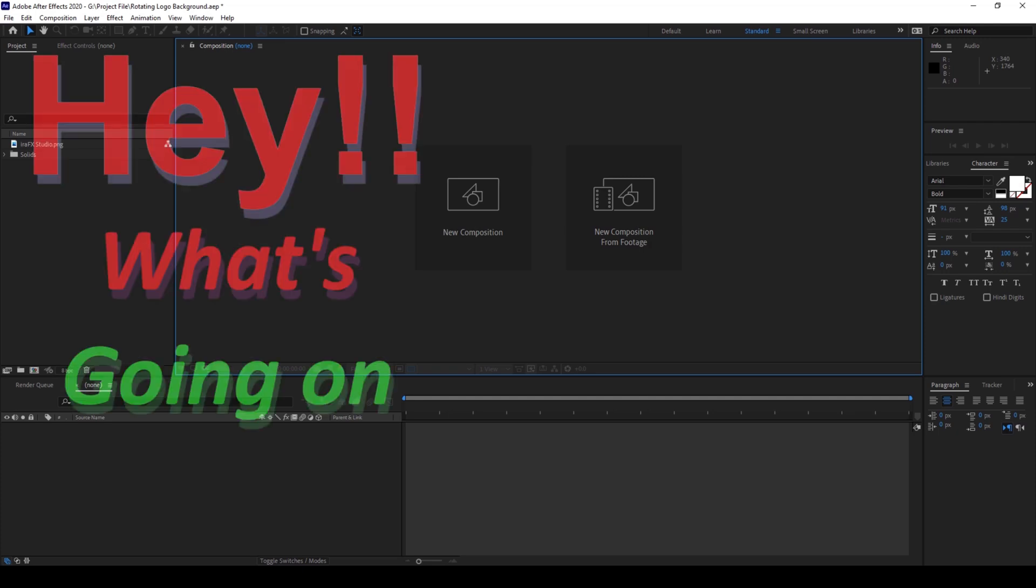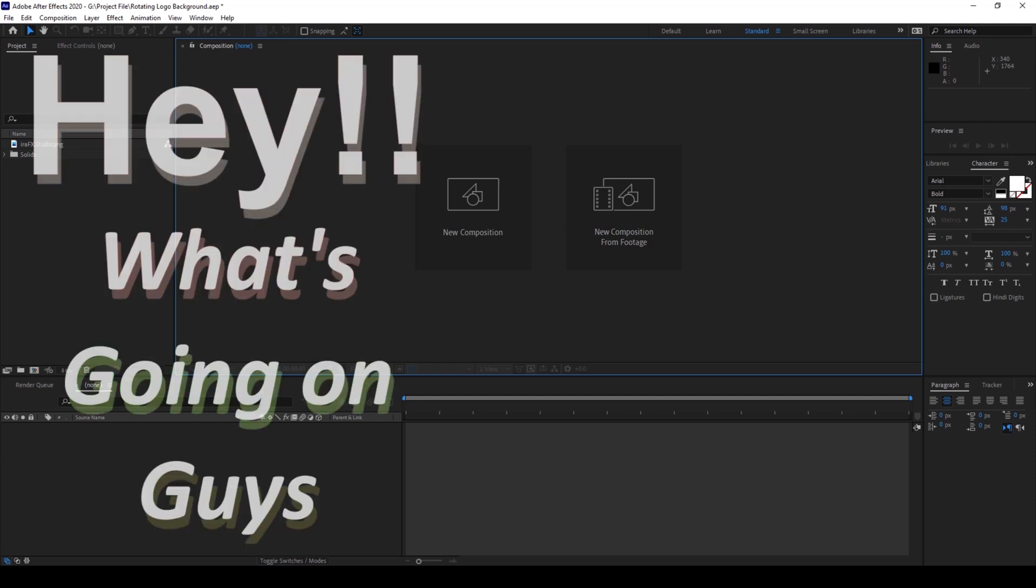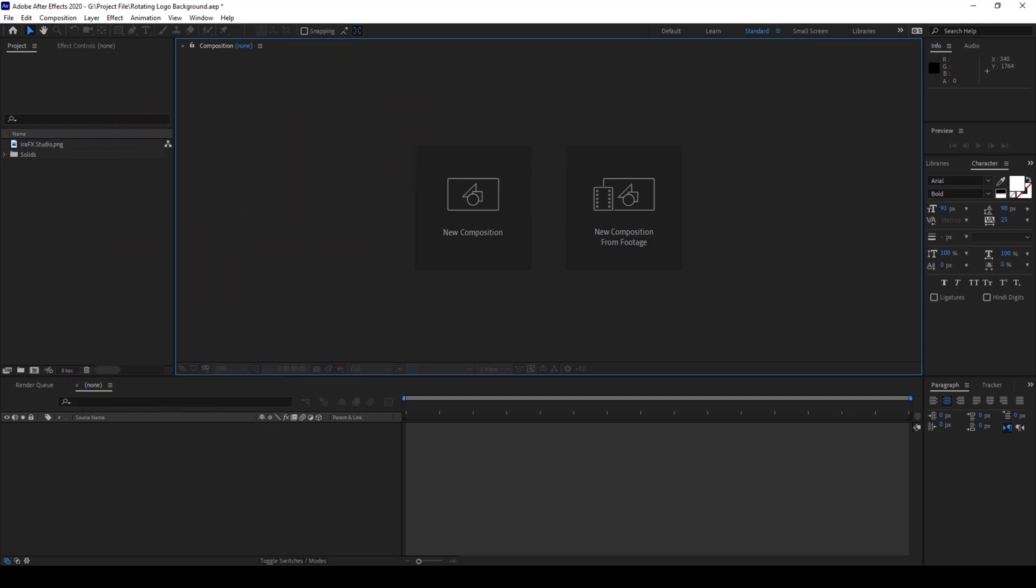Hey, what's going on guys, my name is Ravi and welcome back to another After Effects tutorial from MiraFX. In this video we'll be learning to make this animated logo background in a very simple and easy way.